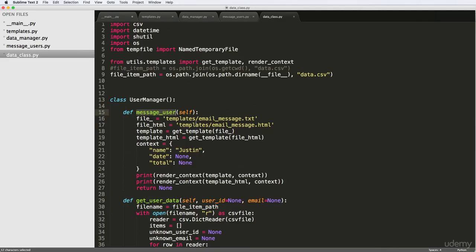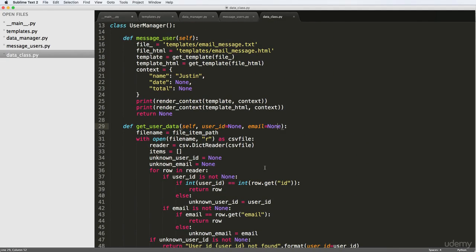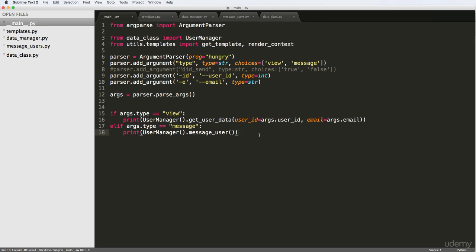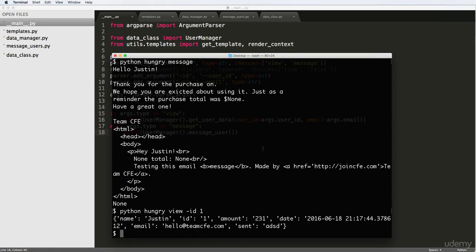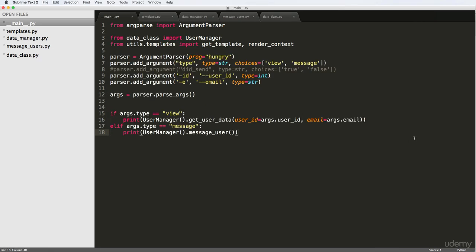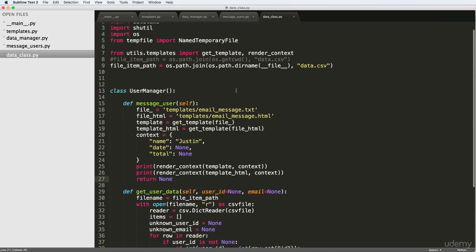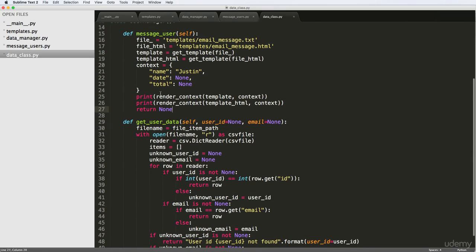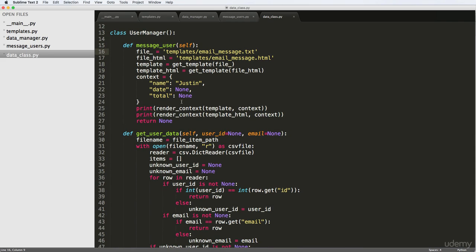And then if I say email equals — or I think we said E — and hello@teamCFE.com, there we go. So email also works. Great — this stuff is really starting to come together. Now what we need to think about is reading the user data and then converting that read data into context that actually makes sense. Right now that context does not make sense, it's just going off of one standard sort of thing. So that's what we'll have to do in the next one. If you have any questions on what we've done so far, let us know, otherwise we'll see you tomorrow.